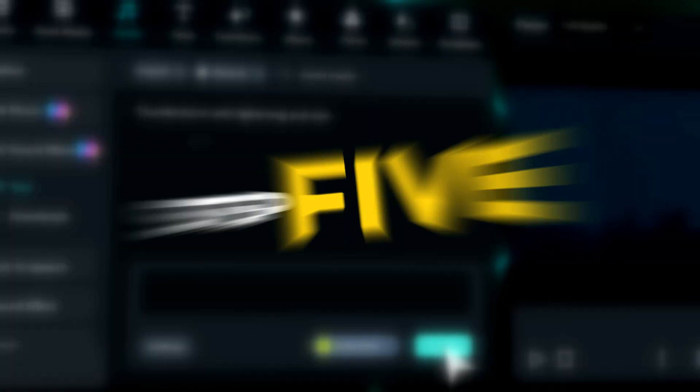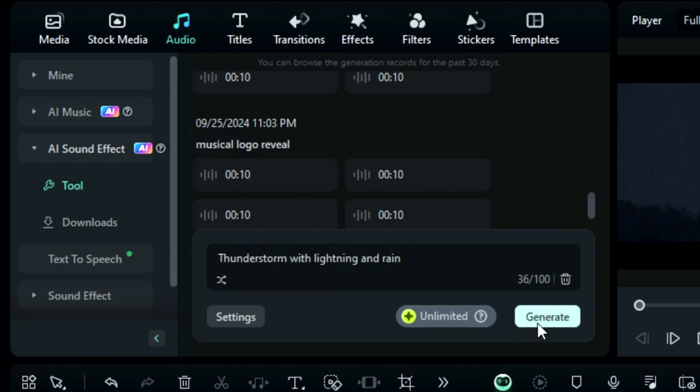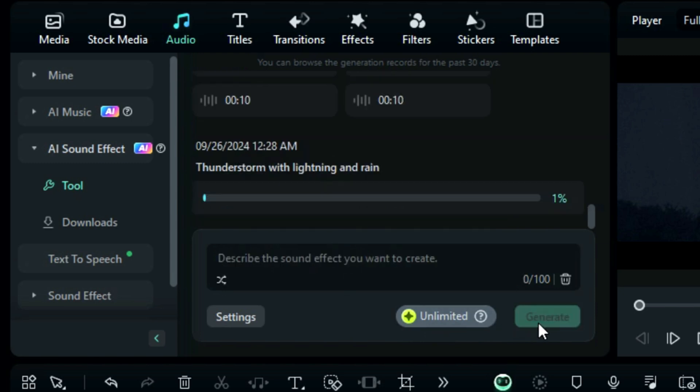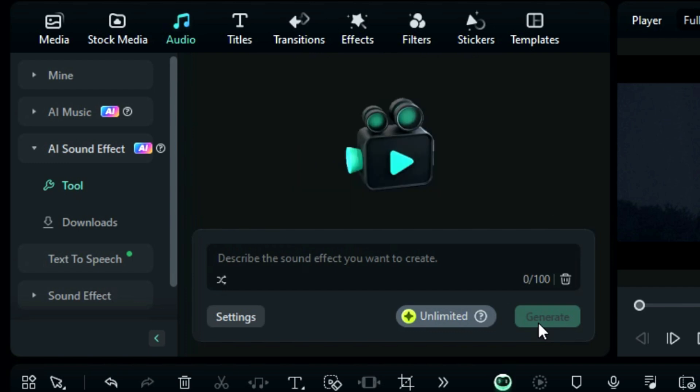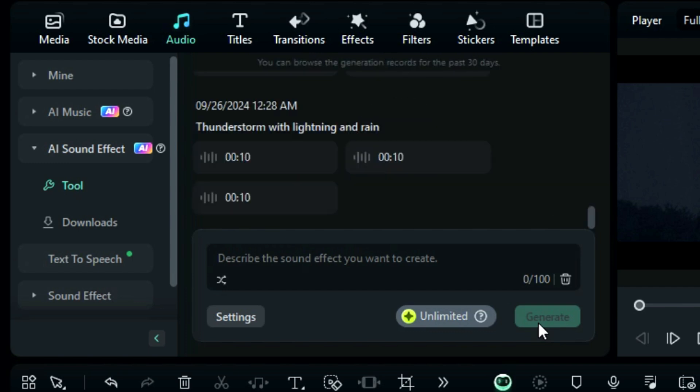Step 5: Click on Generate to put AI to work and relax. Within a few seconds, you will get your sound effects in front of you.